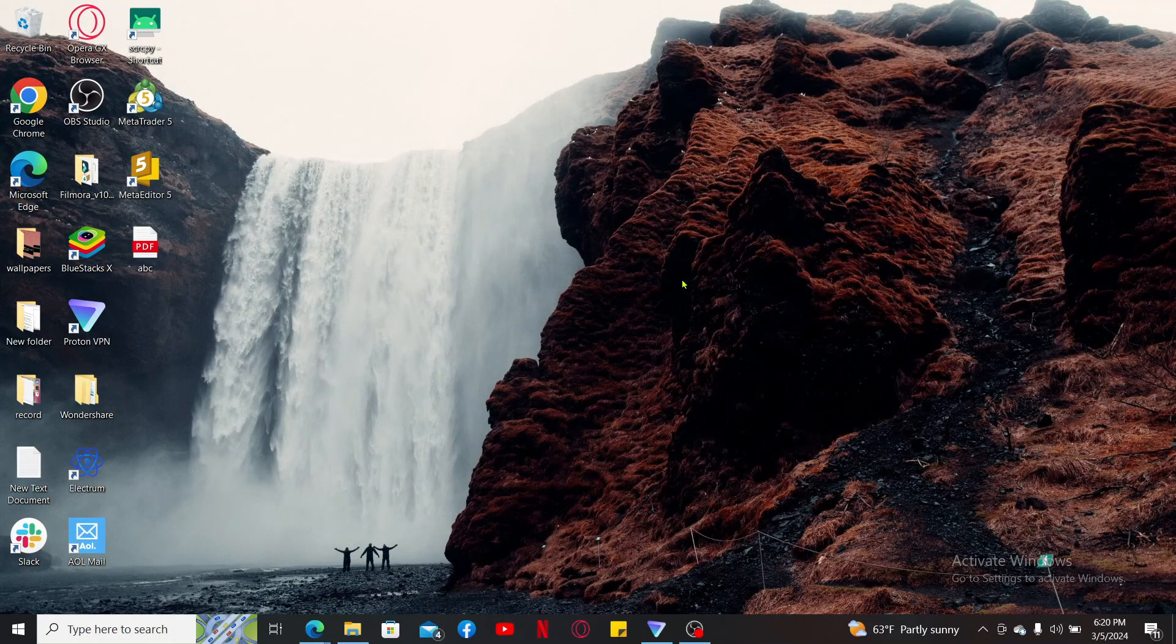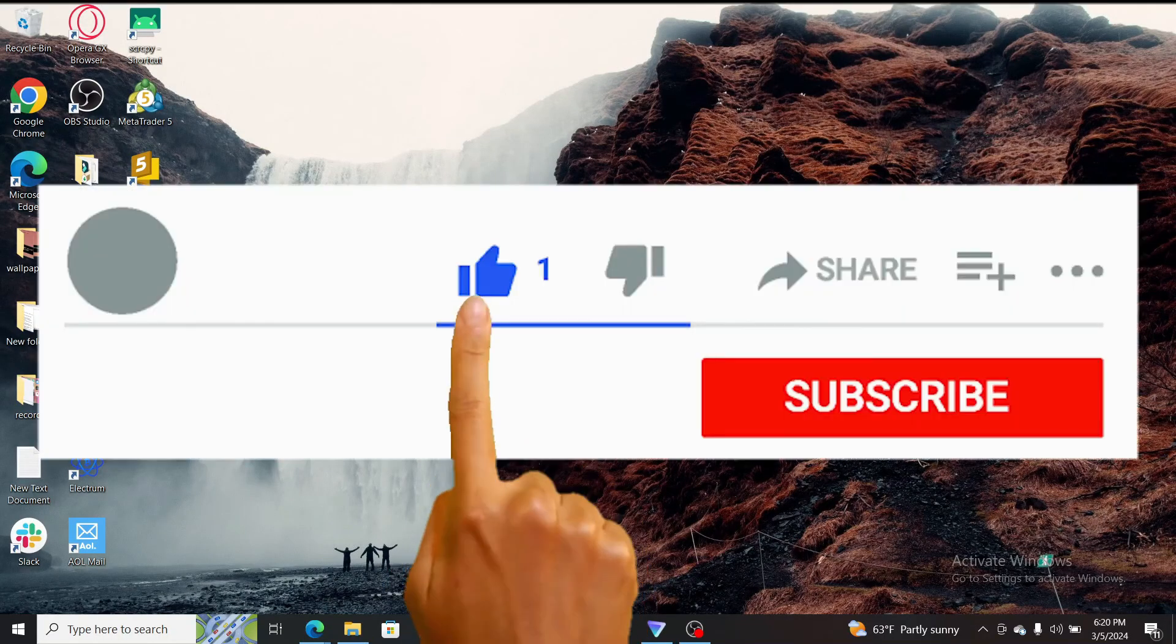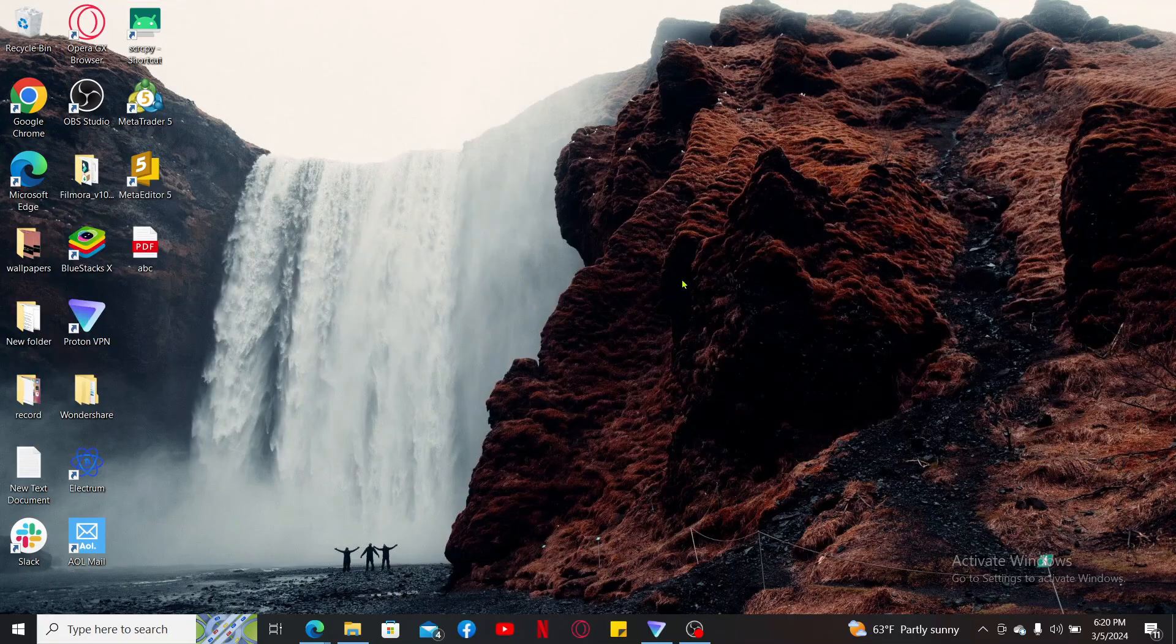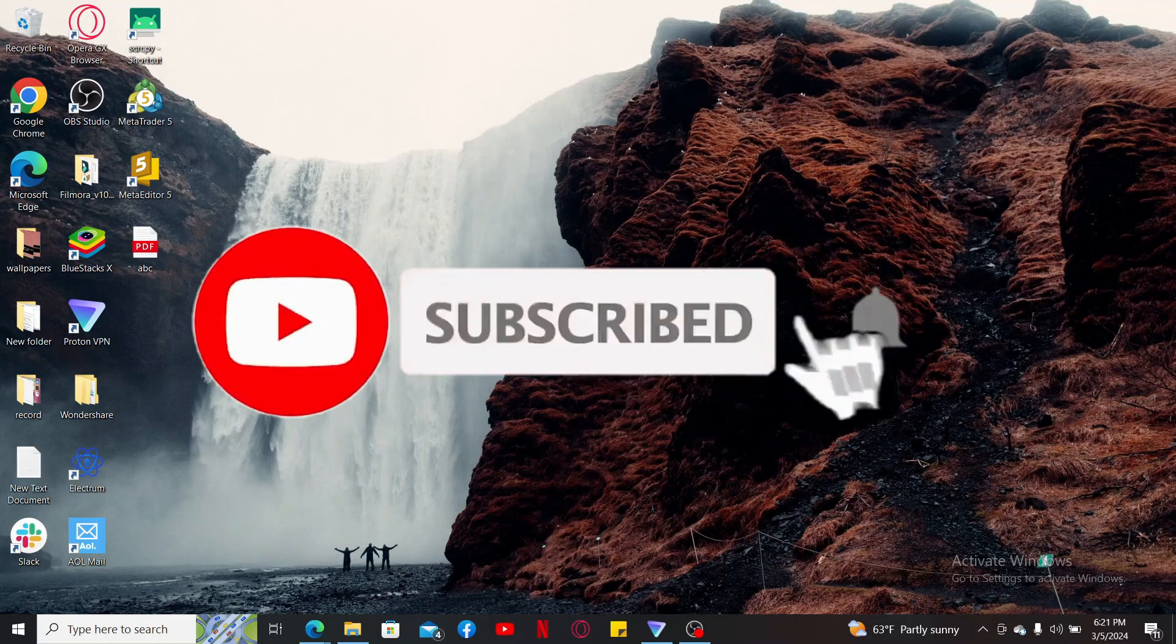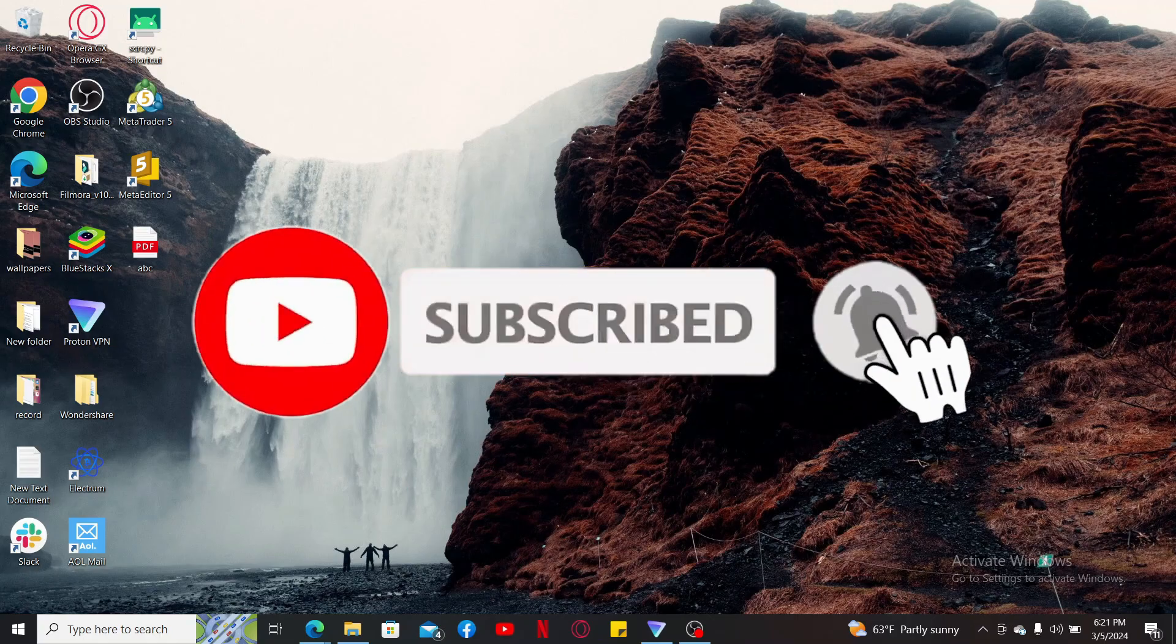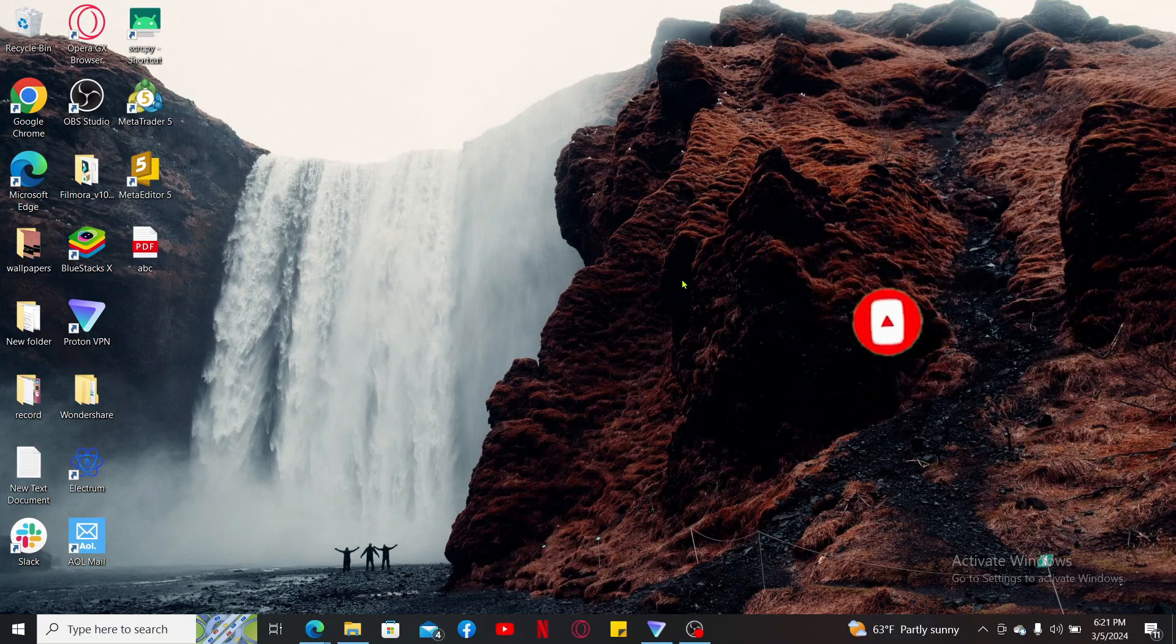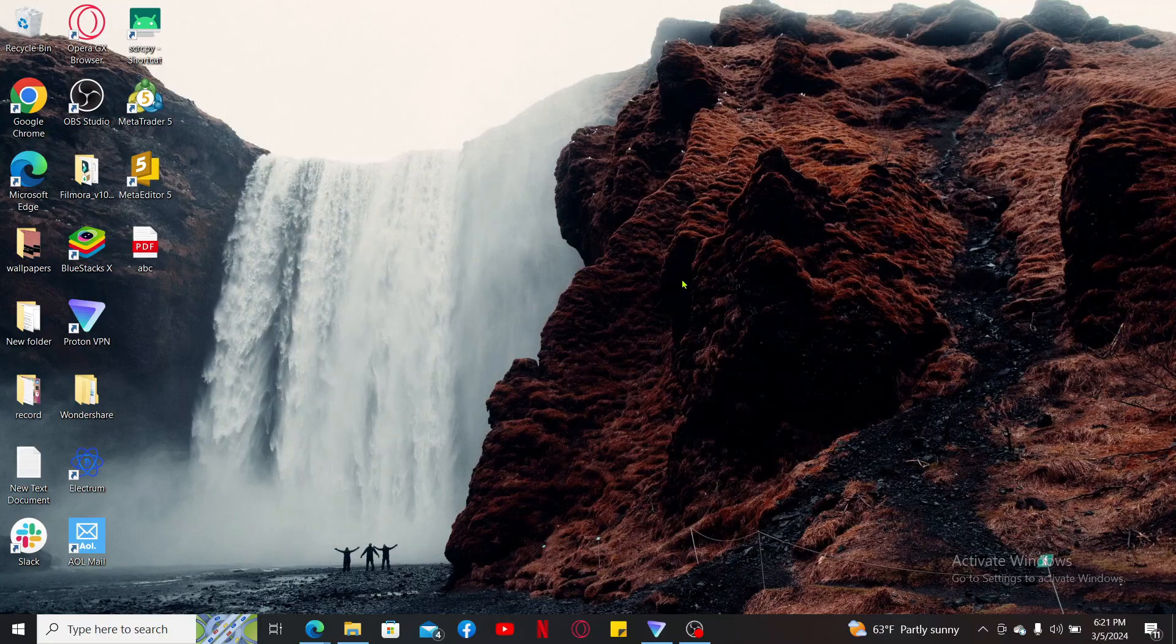Don't forget to subscribe to the channel by hitting the subscribe button. Also press on the notification bell so that you'll never miss another upcoming upload from us. I will be back again in the next episode. Thank you for watching.